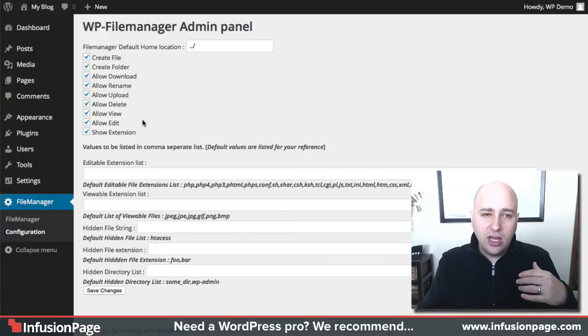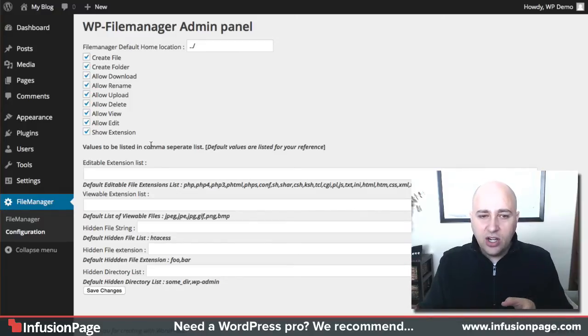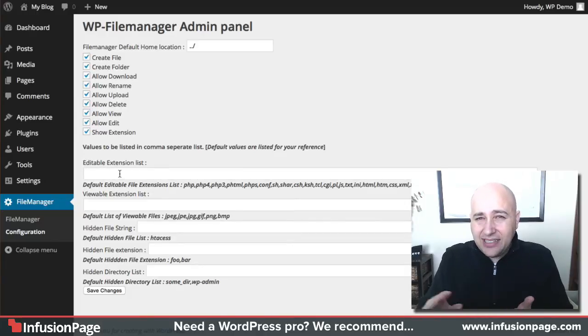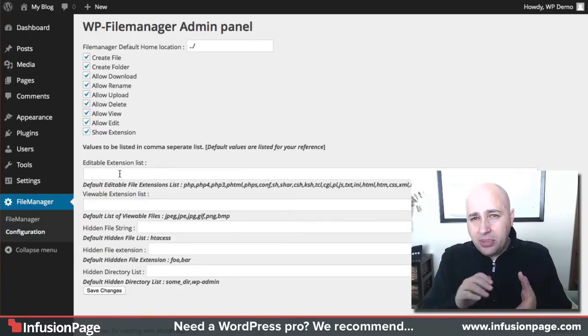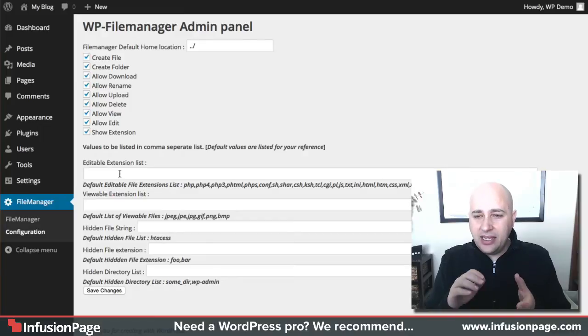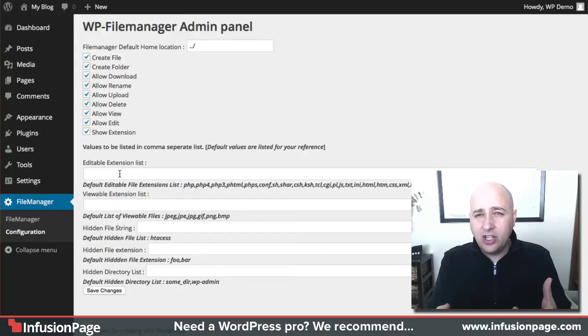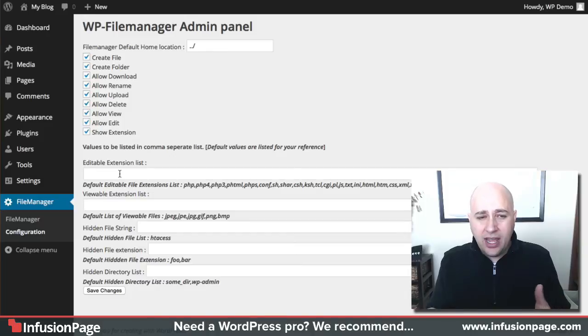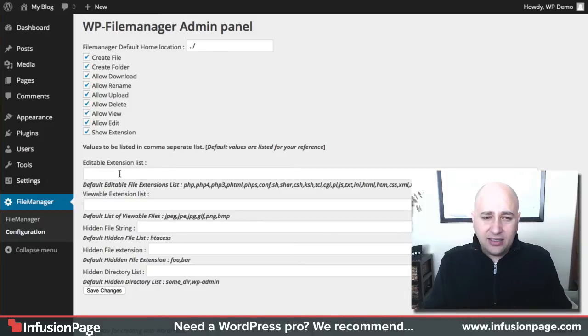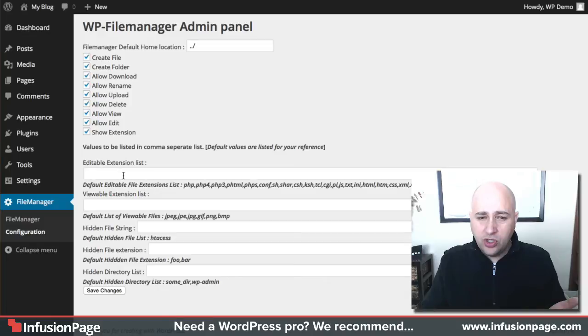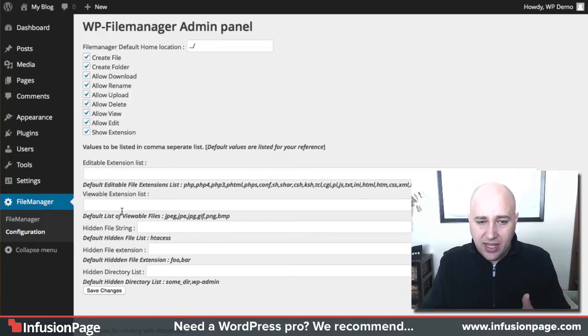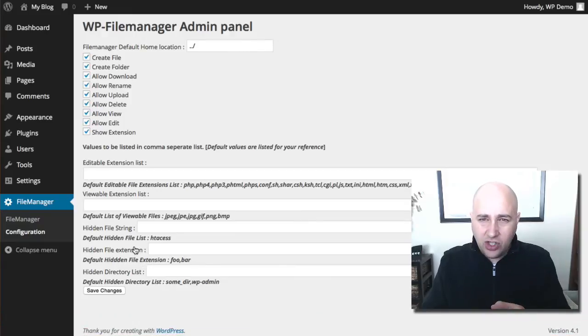So I've got the create file, create folder, allow download, etc. I just have them all checked here. You can choose which extensions can be edited. For instance, a PHP file you want to edit, a txt file, these types of files that are text-based and contain code you want to edit. Don't edit this unless you need to and you know what you're doing. There's a default list of extensions that are editable and there's other things right here.